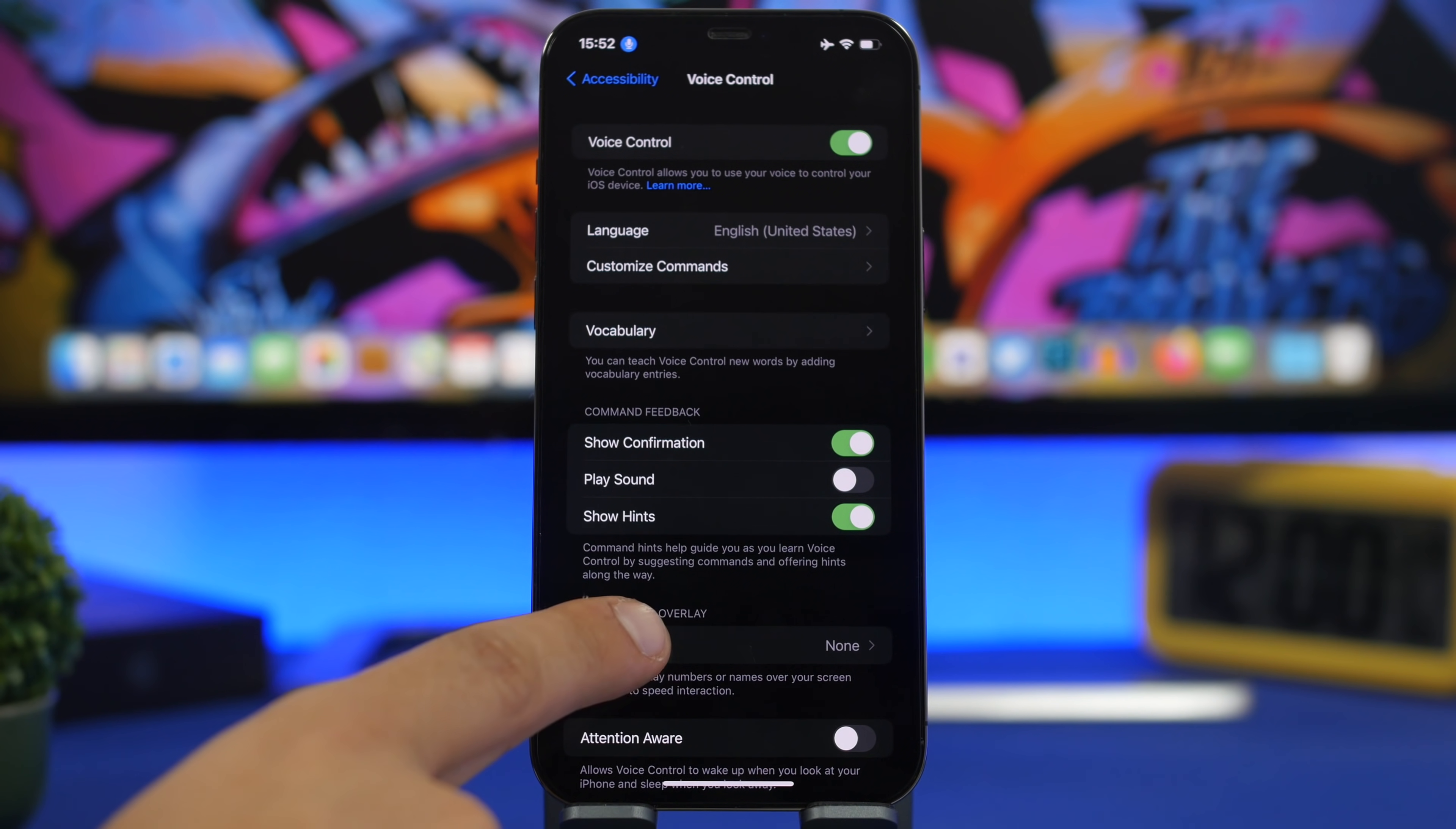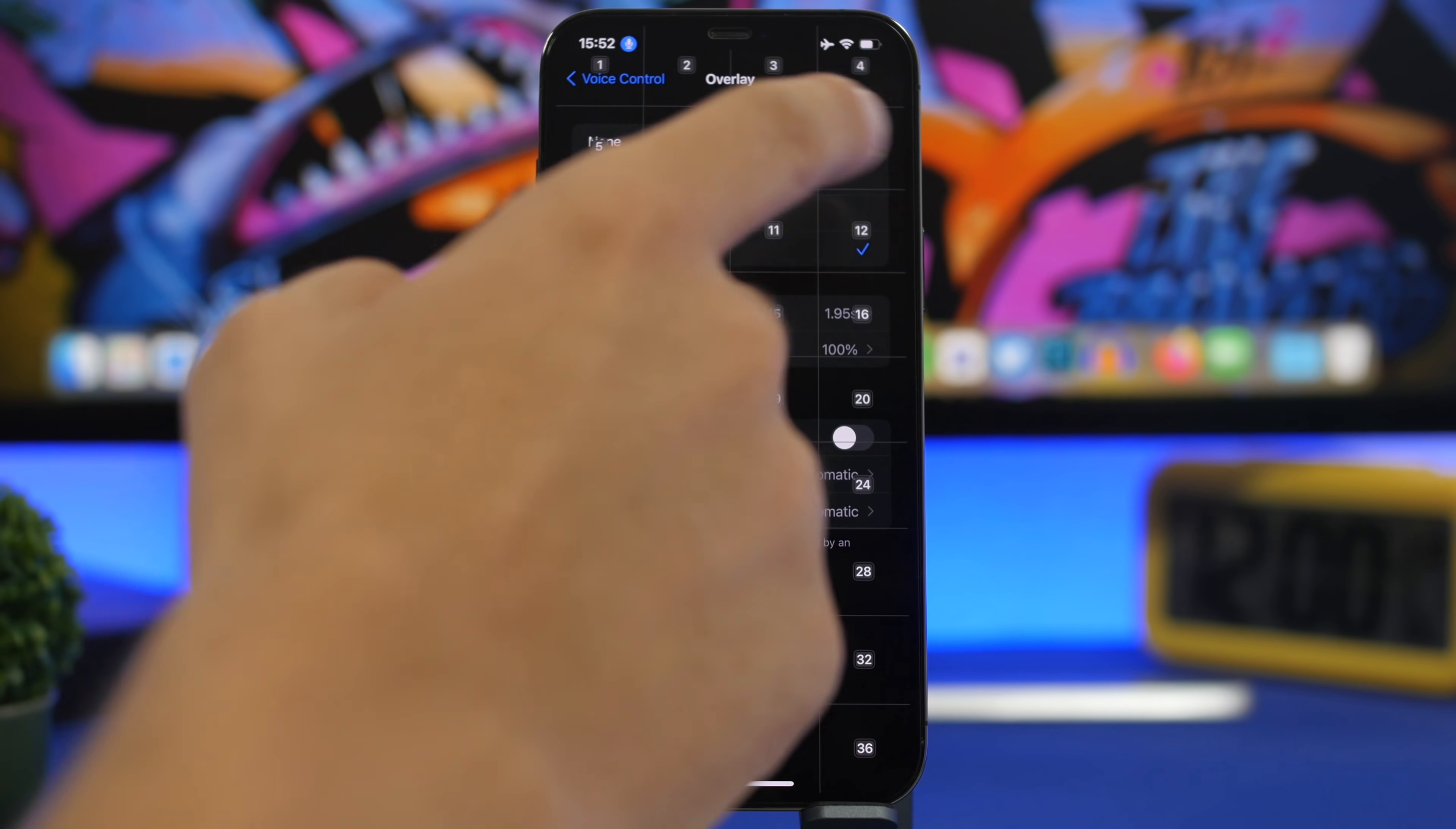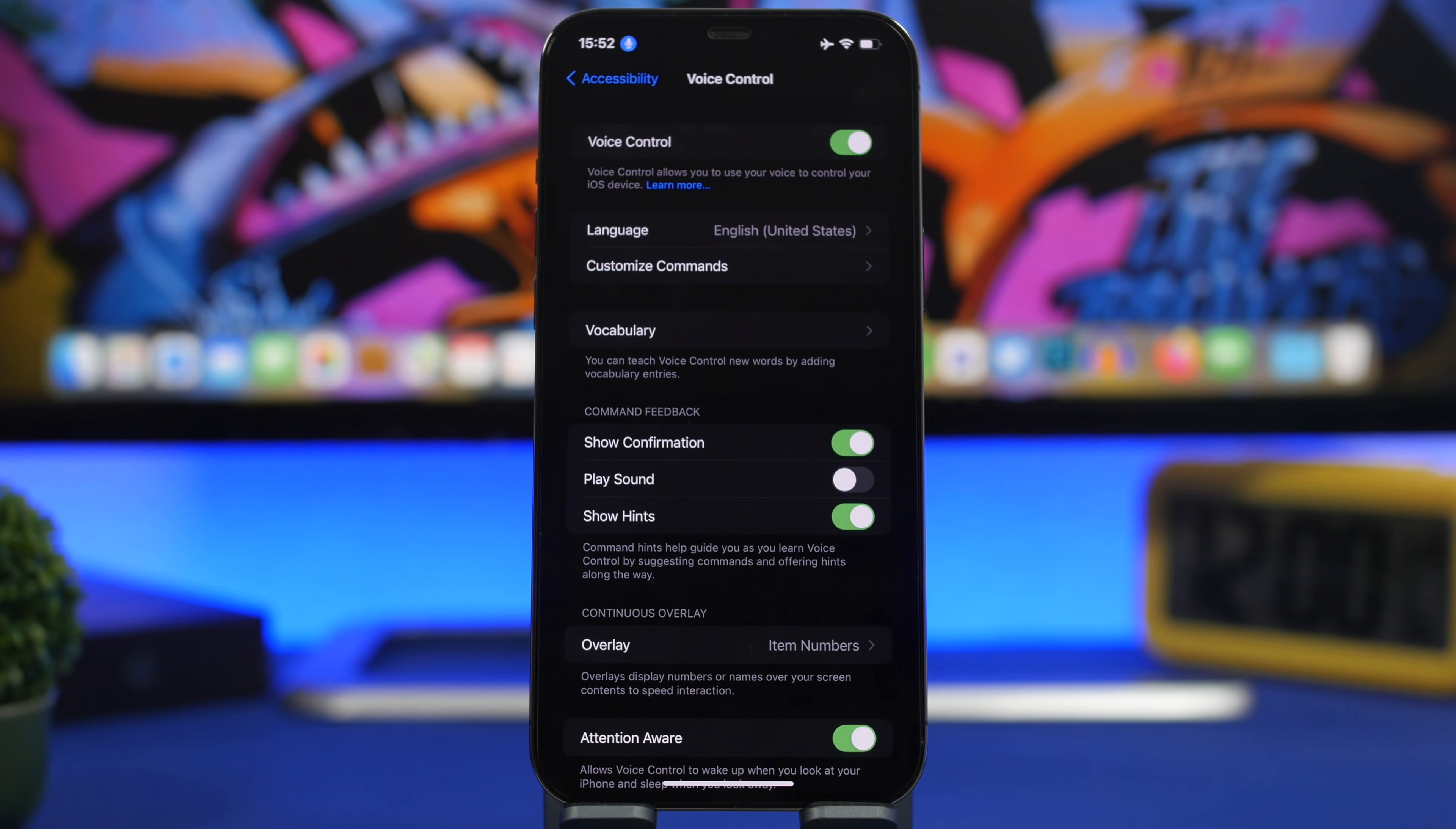Go to Overlay and choose Item Numbers, Item Names, or Grid View so you can select which number to tap. I prefer Item Numbers. All you have to say is, for example, 'tap one,' and the device will know what to do and which section to tap.